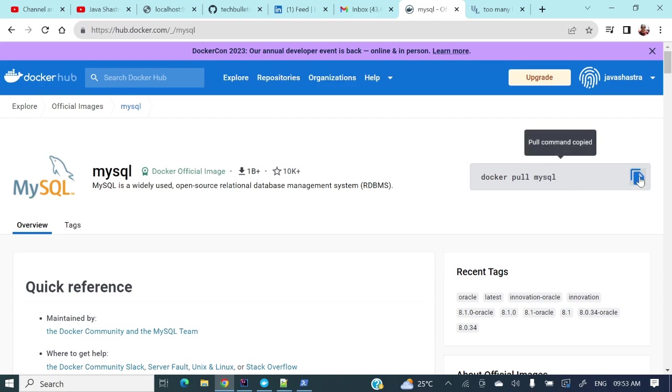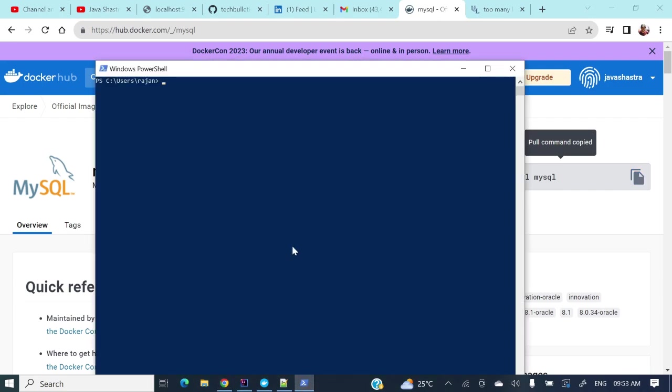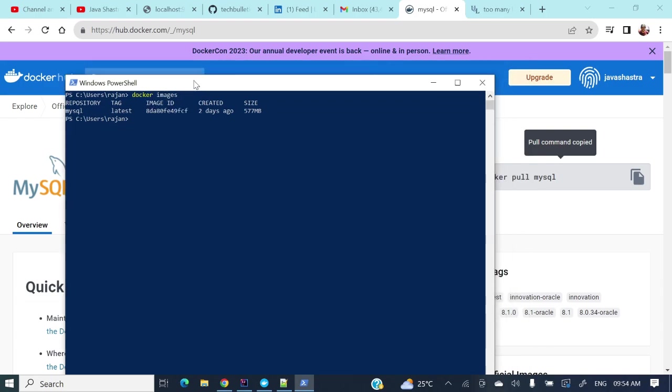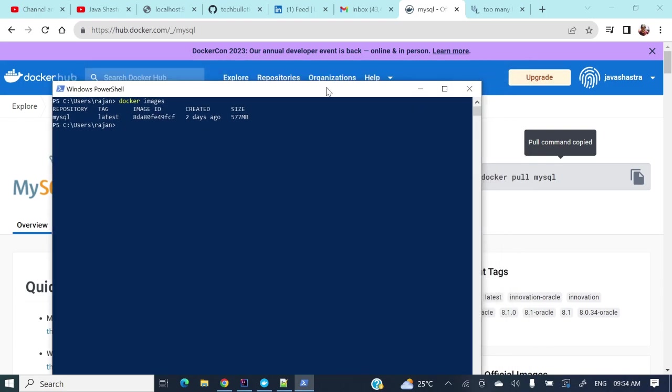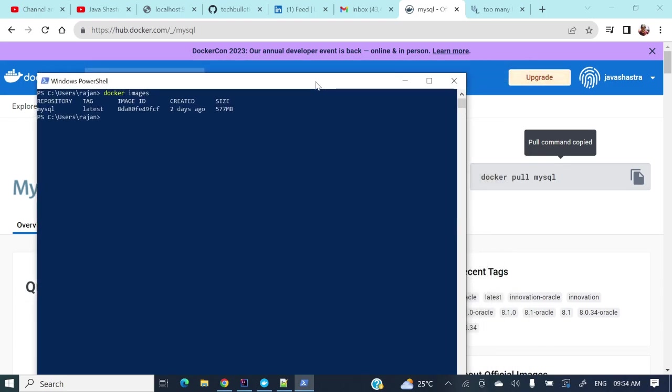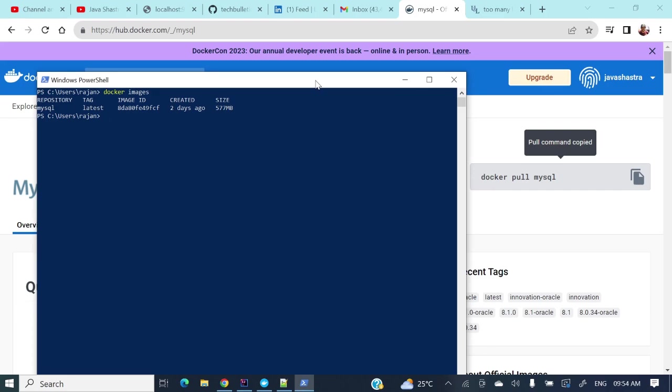So Docker pull MySQL. If you will copy this one and we will paste it here. But already I have pulled this Docker image. So if you will see here Docker images, if you will see here MySQL is there. So already I have pulled this one.